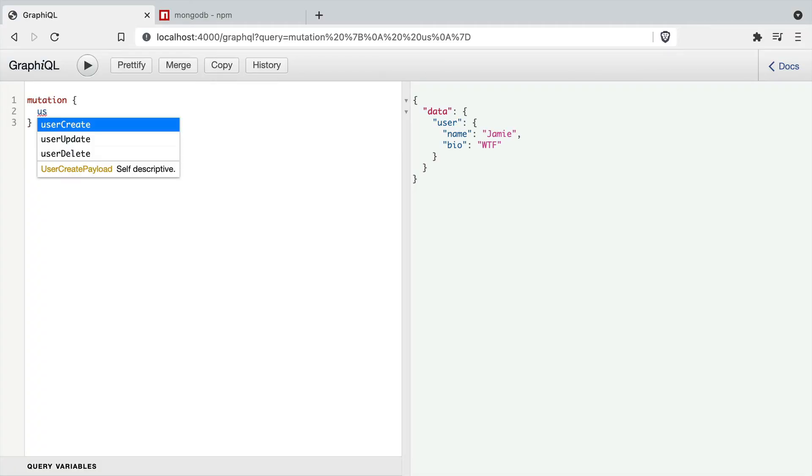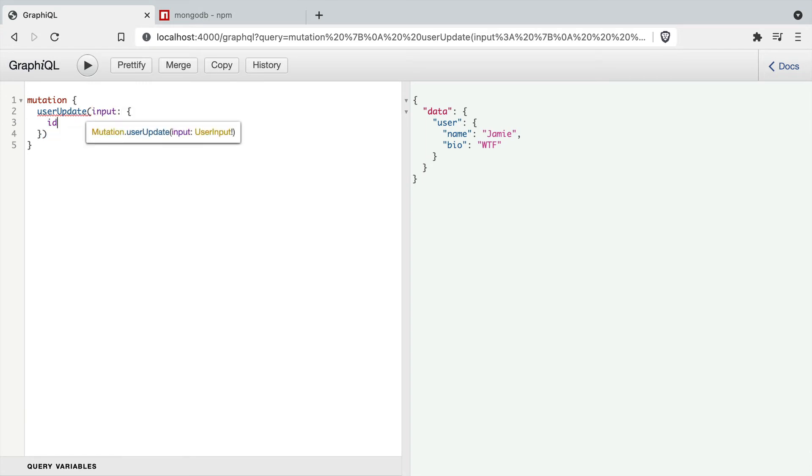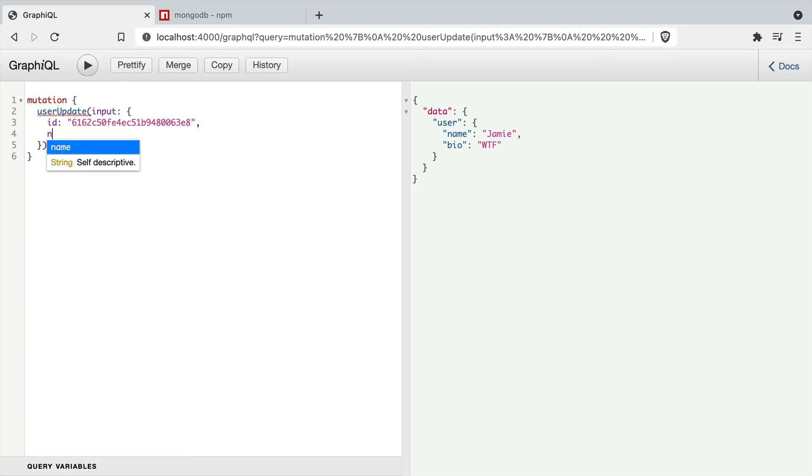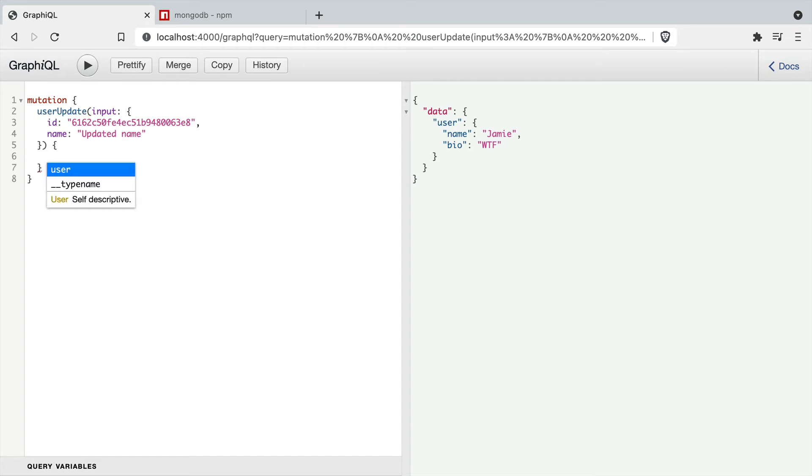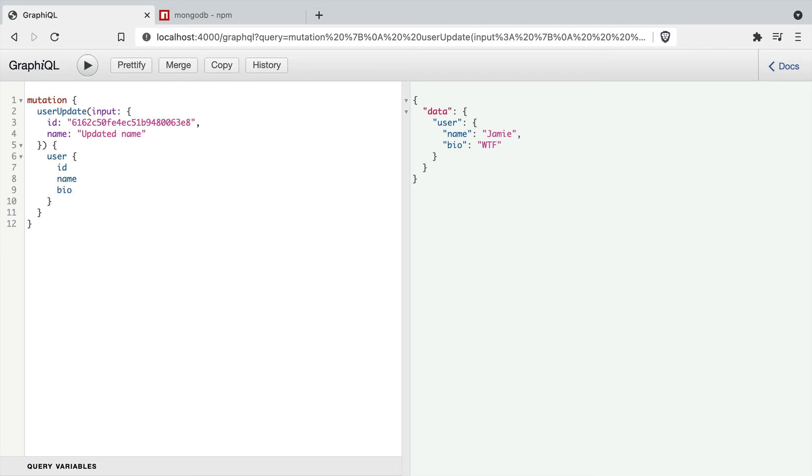Inside of GraphiQL, if we run the mutation to update a user, we can pass the ID of the user we want to update and a new name. In this case we'll give it an updated name value. Then we can return the user ID, name and bio. If we execute that mutation, we can see on the right the response of our updated name.